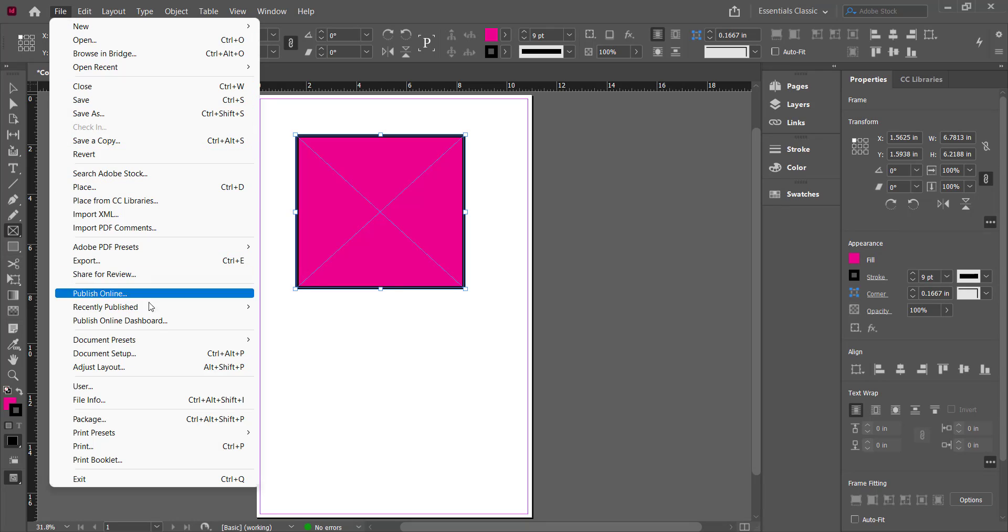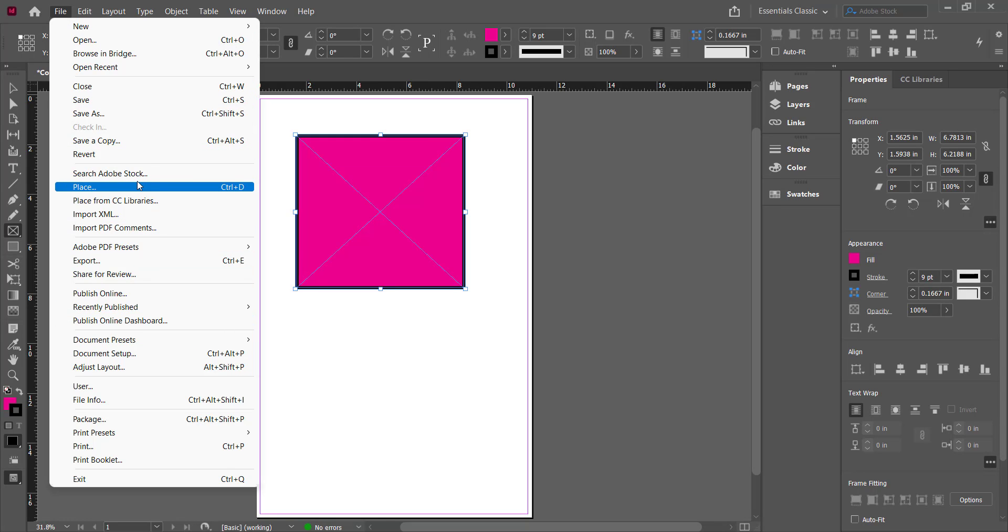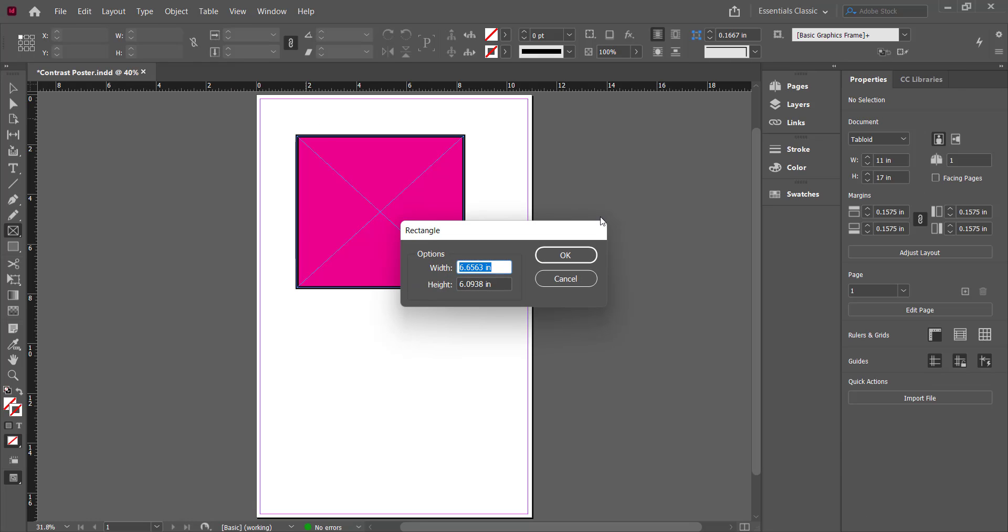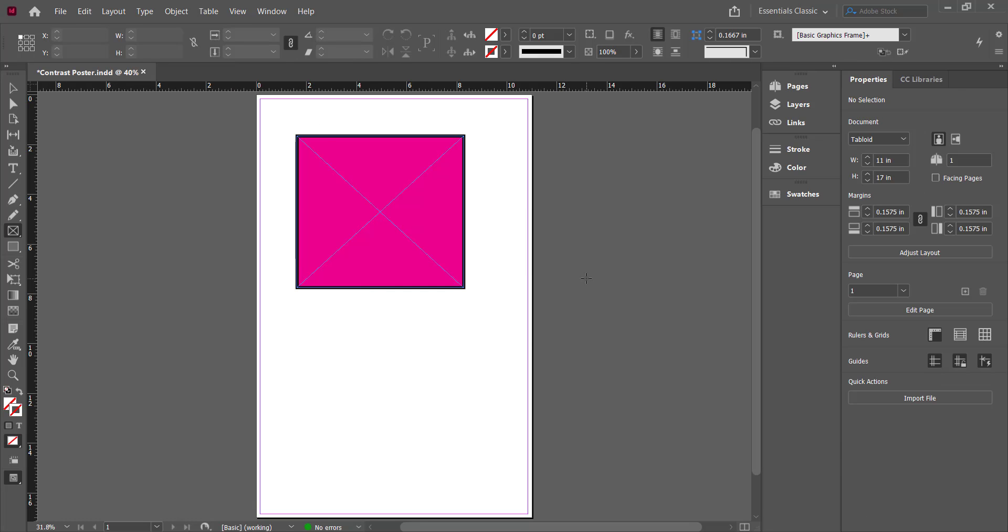But if you want to put a picture in there or something else, you have to place it. So you have to go to File and Place, very important, or Ctrl D. So I want to get, first of all, I want to get a picture off the internet to put in here.